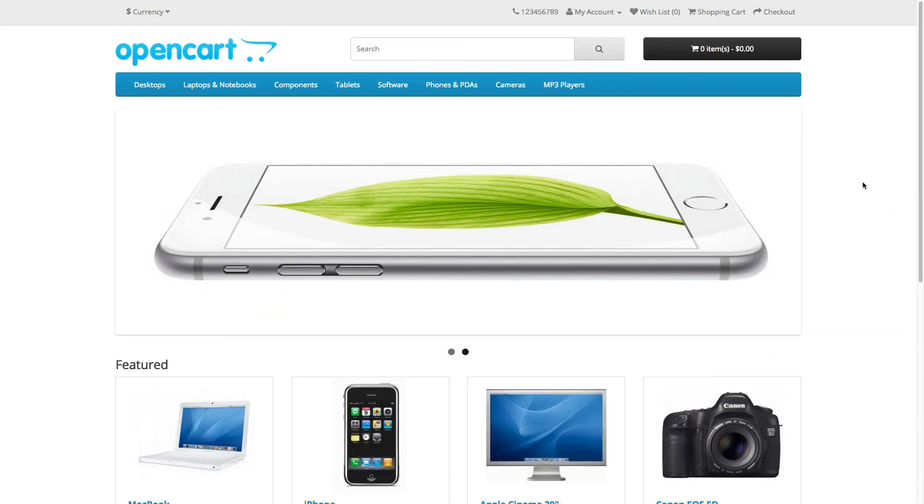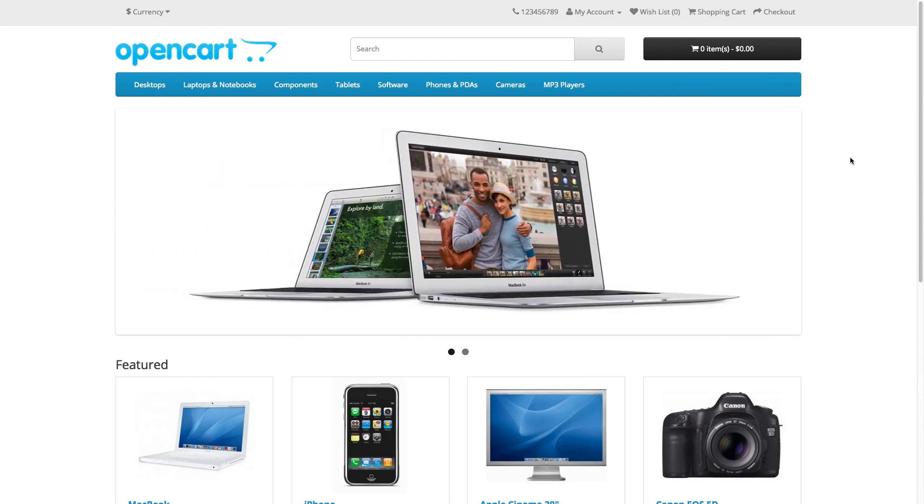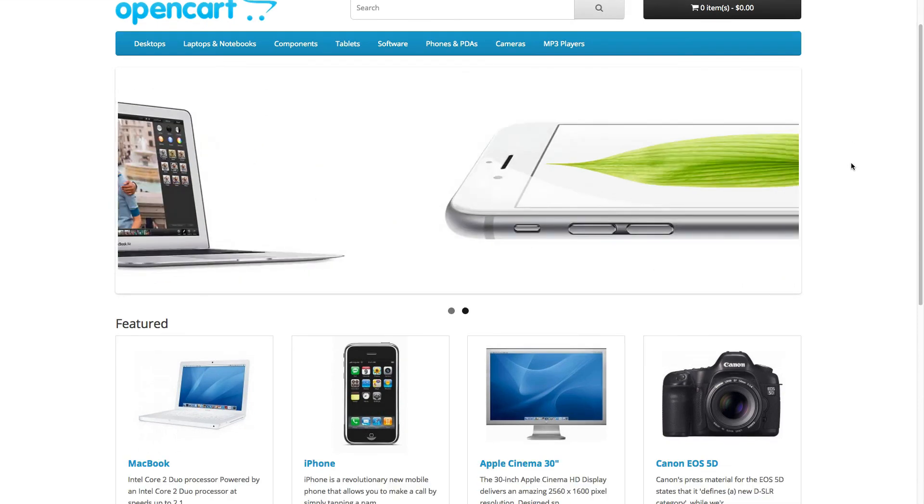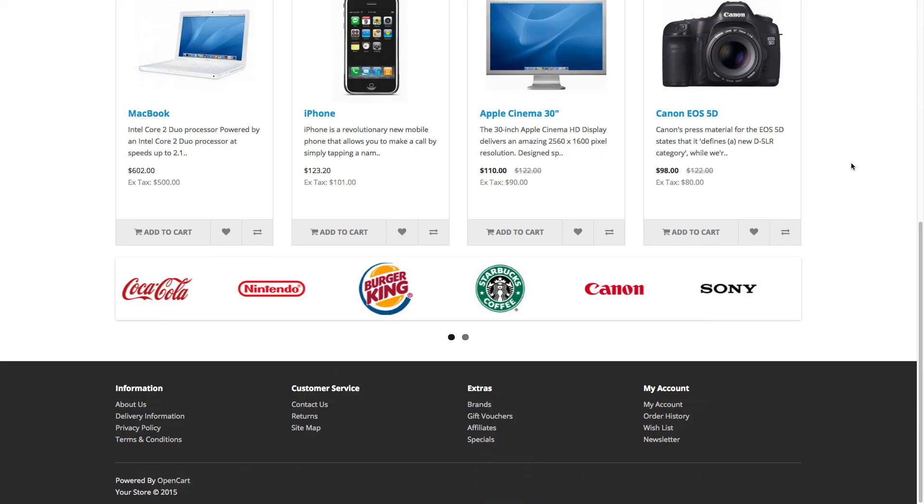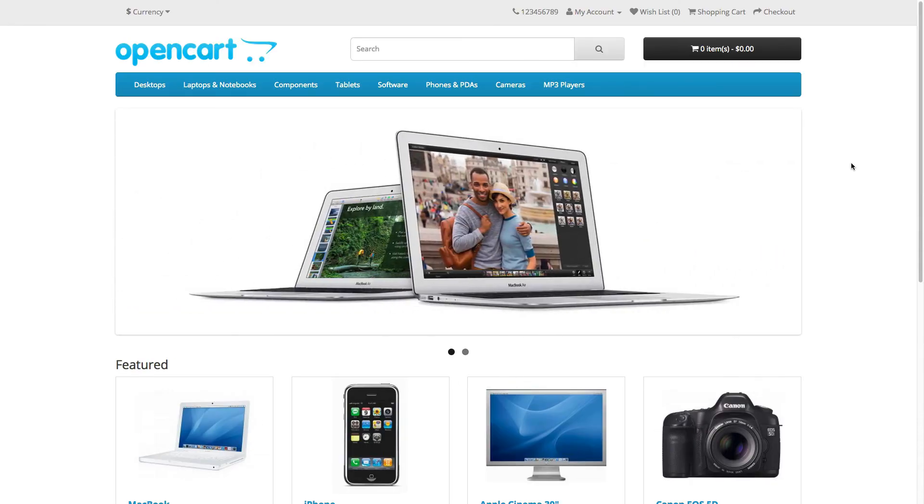Now go to yourdomainname.com to check out the front end of your store. As you can see, we have successfully installed OpenCart version 2 and that completes the installation.